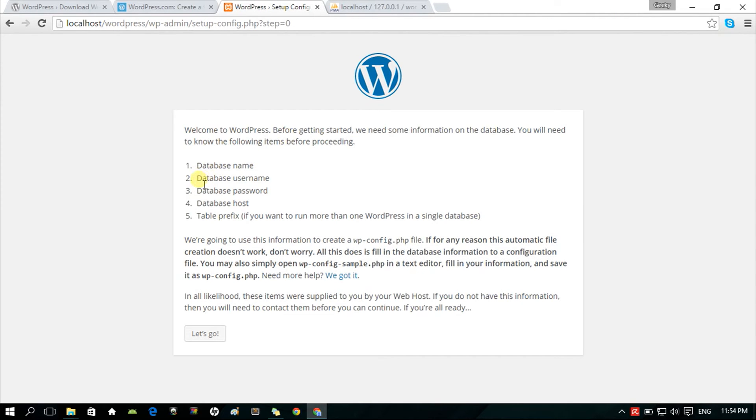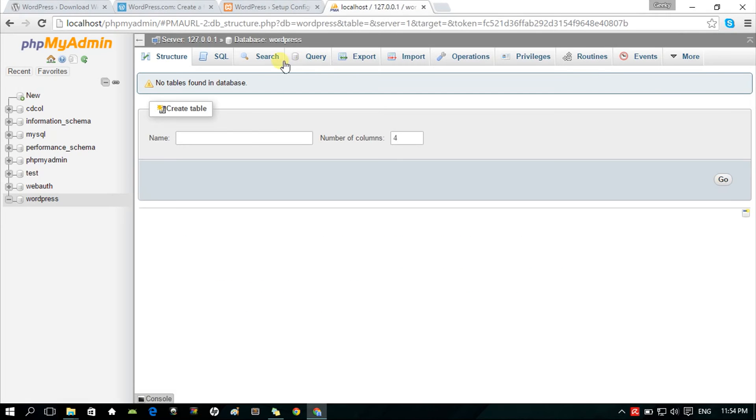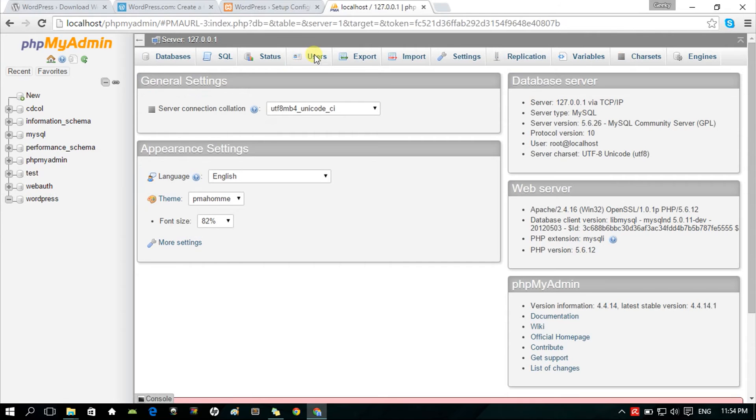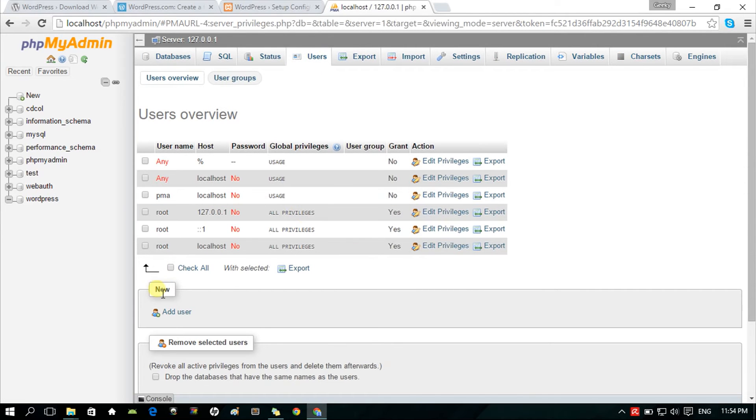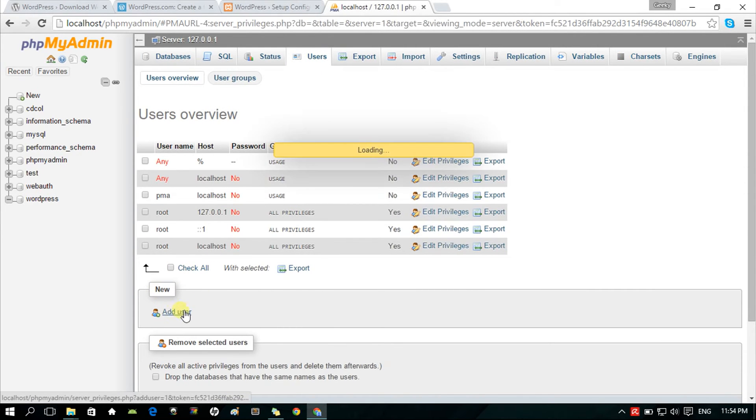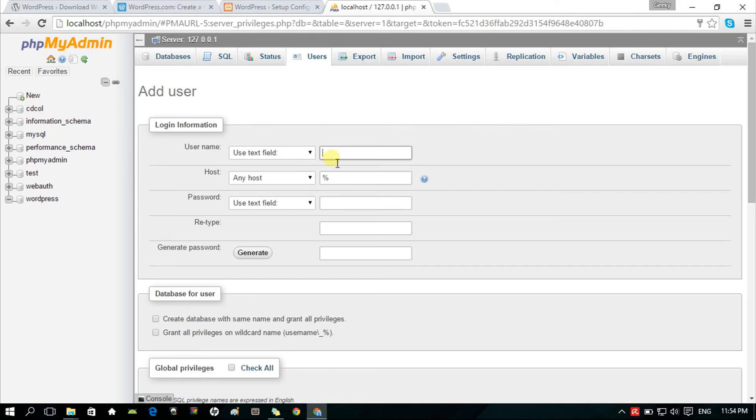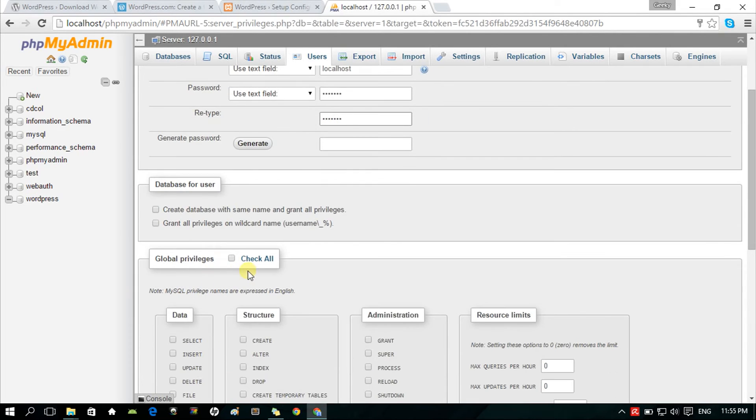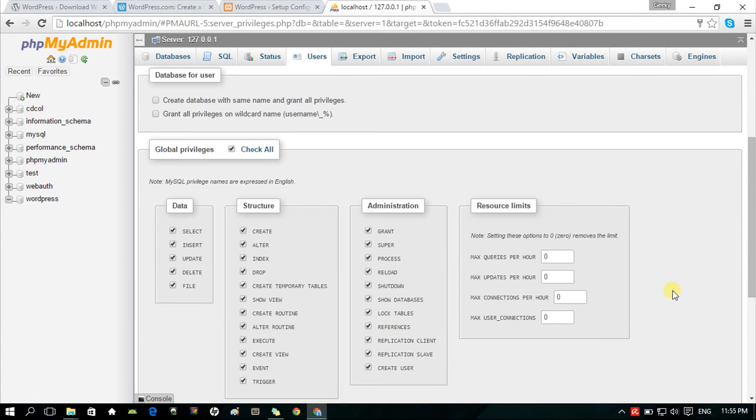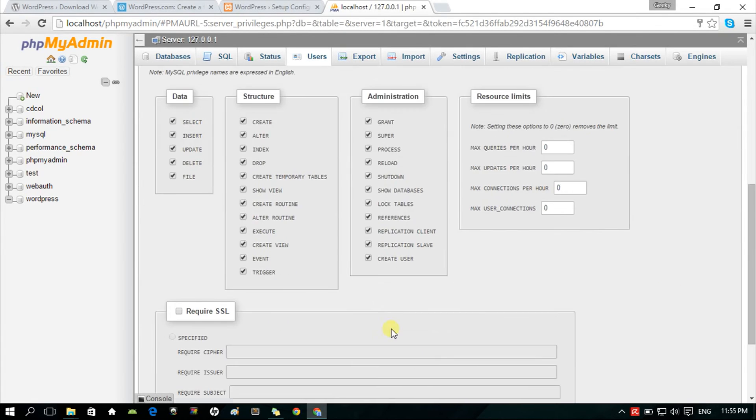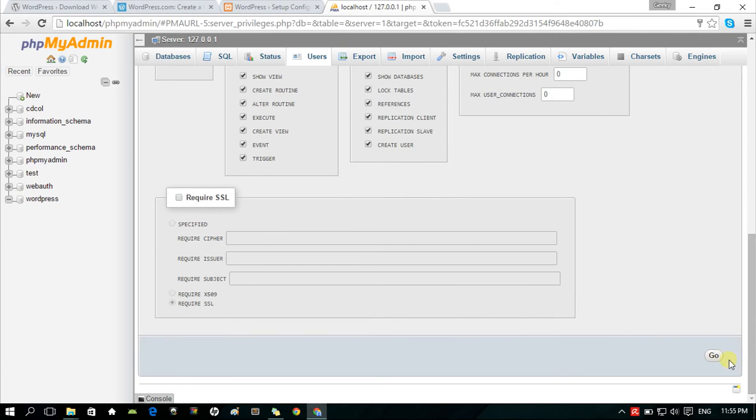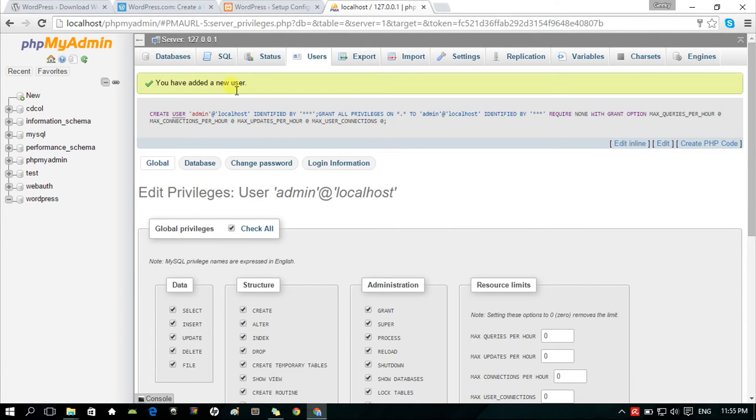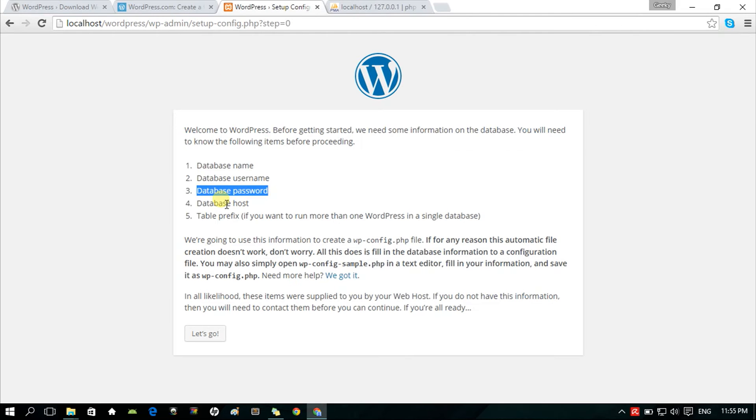Now, for the next item, create a user with username and password in the phpMyAdmin. Click Add User in the Users tab. Fill the login information, let's make the username admin. You can type in whatever username that you want as long as it doesn't exist in your user list. Host would be the localhost. Set a password for this, and then retype the password. Then, check all privileges so that WordPress can create, read, update, and delete data in the WordPress database. When that's done, click Go. When you have successfully added a new user, you can proceed to the next item.